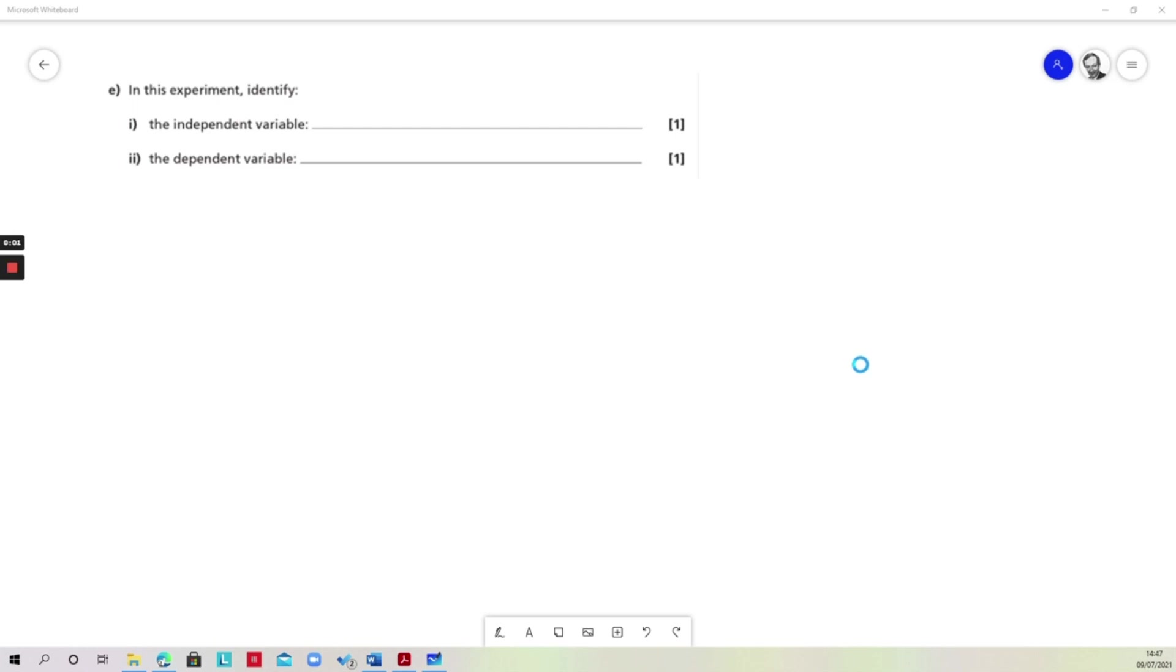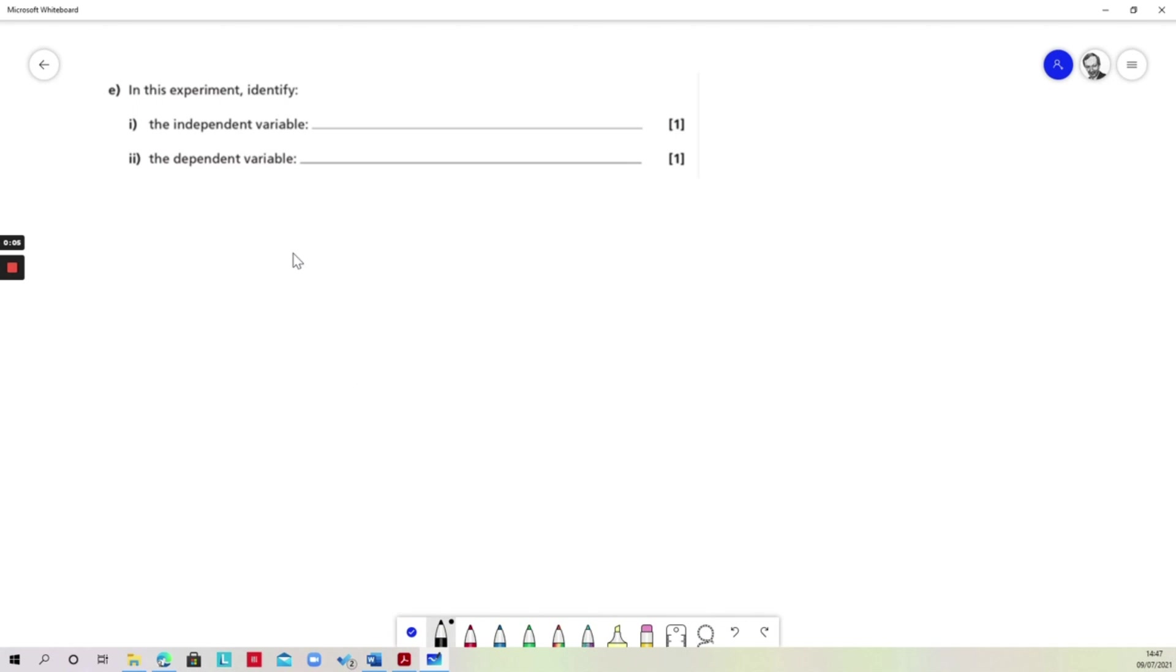In this question we're being asked to identify two variables, and the important thing to note is that the first of the variables is the independent variable and the second one that we're being asked to identify is the dependent variable.